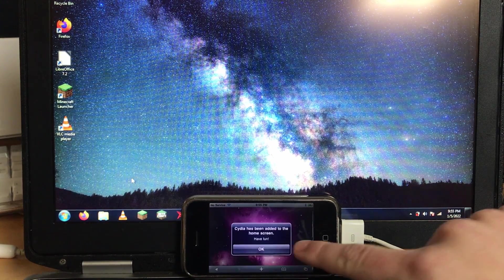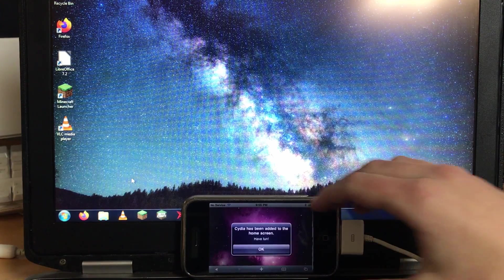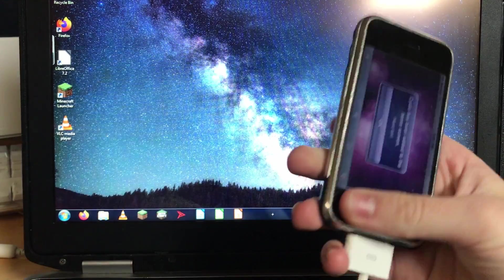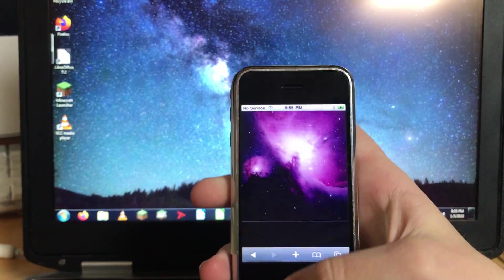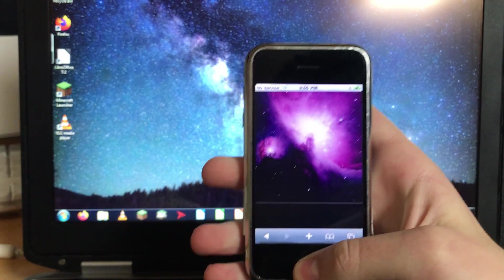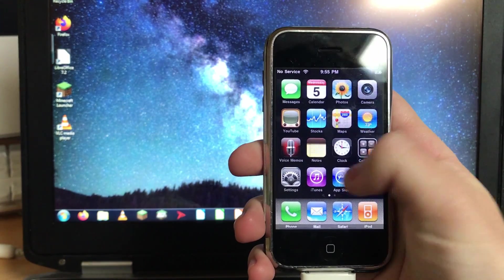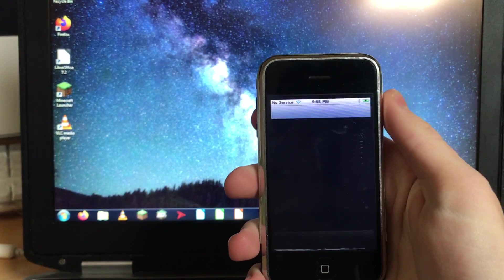And there we go, it says Cydia has been added to the home screen. Have fun. So if I exit out, you know, I have Cydia.